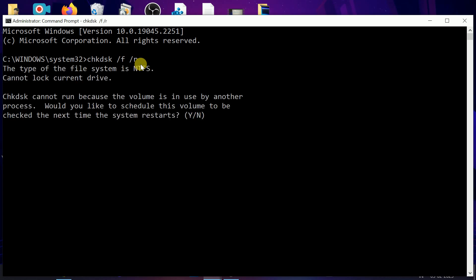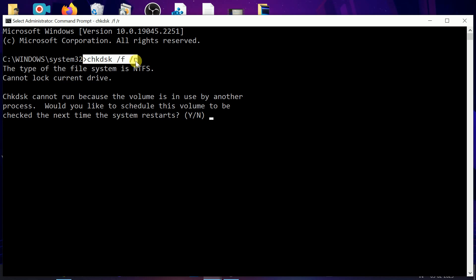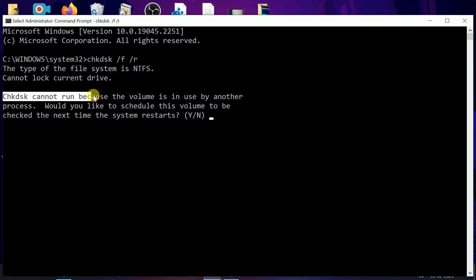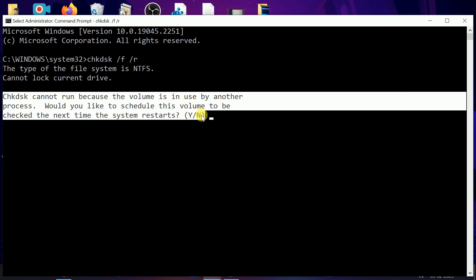Press Y, hit enter, and restart your system. This process might take two to three hours, but this is a very powerful command. This will repair all the corruption inside your hard drive, like bad sectors and all corruption, and your issue will be fixed.